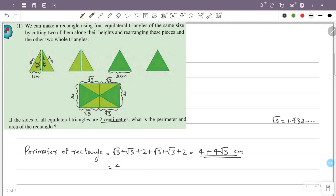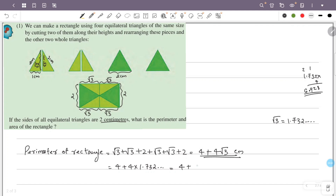Substituting the value of √3 ≈ 1.732: the perimeter is 4 plus 4 into 1.732, which equals 4 plus 6.928, giving approximately 10.928 centimeters. This is the perimeter of the rectangle.